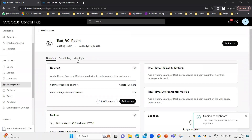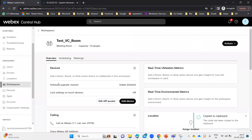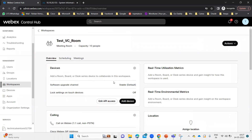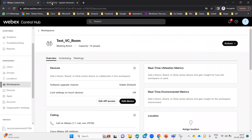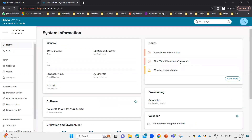I clicked on 'Go to Workspace.' This is the workspace I created. You can see no devices are showing up here — it says 'add a room, board, or desk series device.' Nothing is showing up because we have not added the device yet. Even the scheduling, notes, and everything is coming up here because we are under this workspace which I just added. Now I want to register that video endpoint — 10.10.20.1155 — on my Control Hub. If a person is there in the room, you can give them the code, they enter it, and it registers to the controller and can perform the first-time wizard as well.